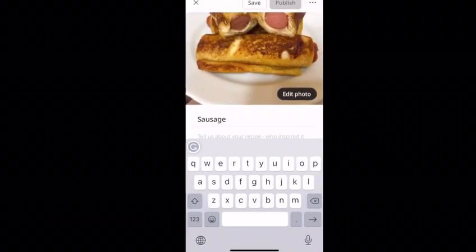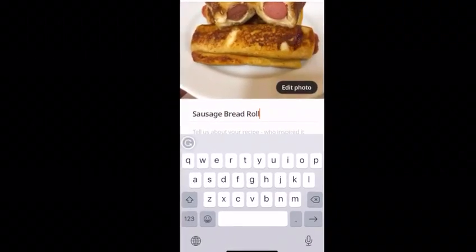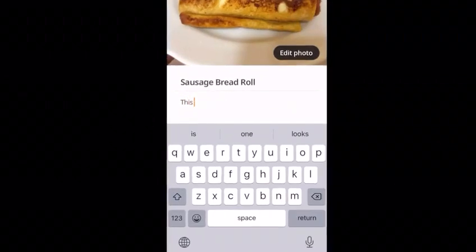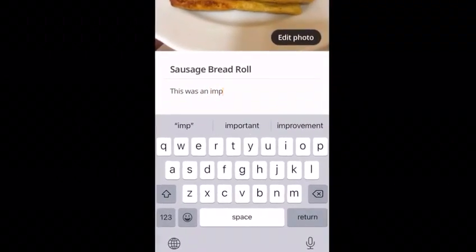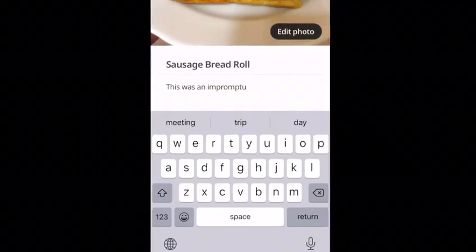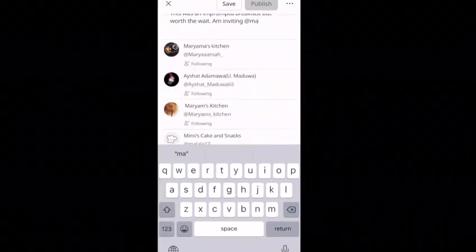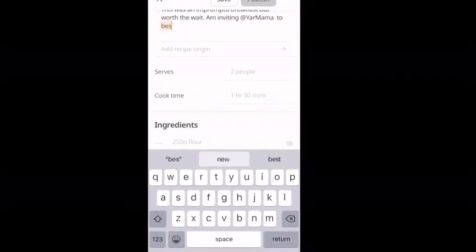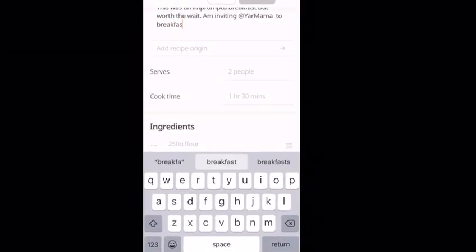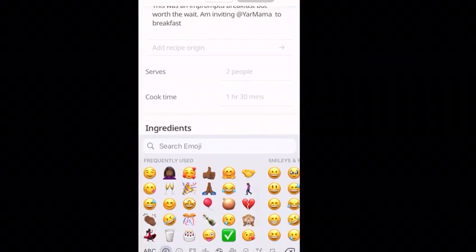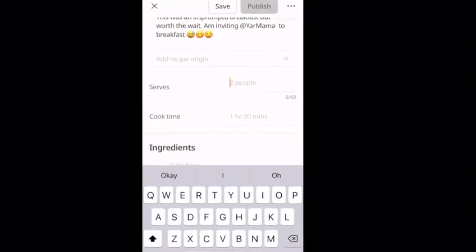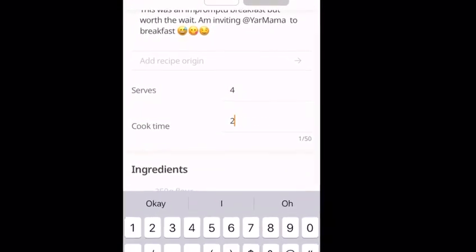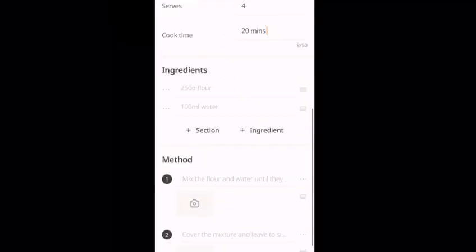Type in your recipe name and add the story behind the recipe — you can include the author who inspired it. Then add the number of people this recipe will serve, for example two people, and the total time spent cooking, for example 45 minutes.